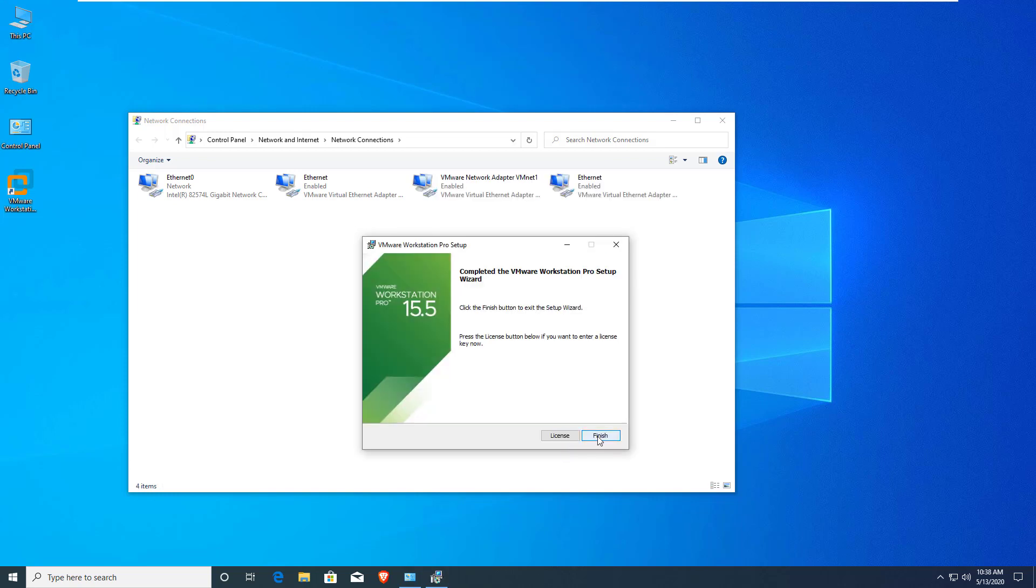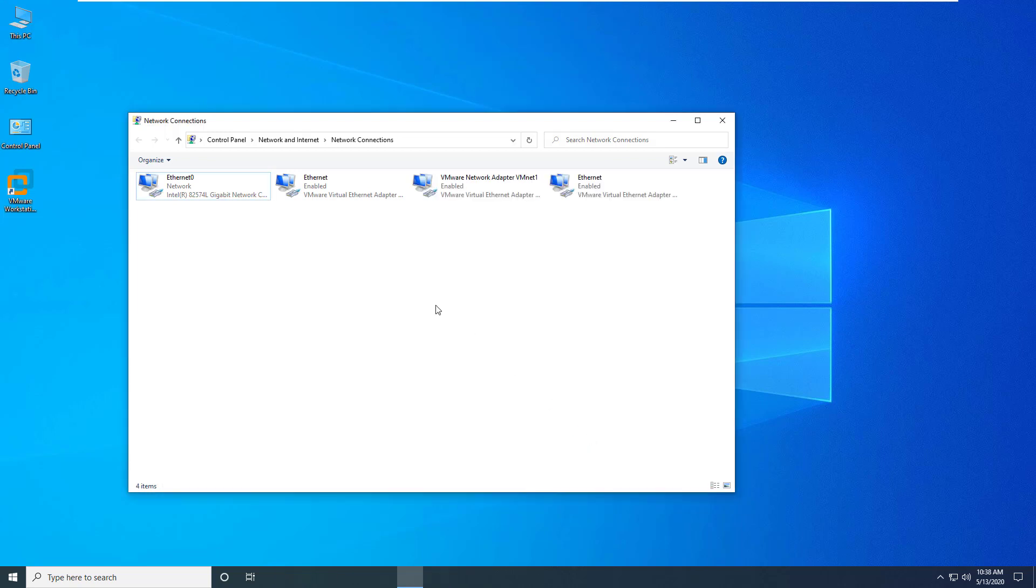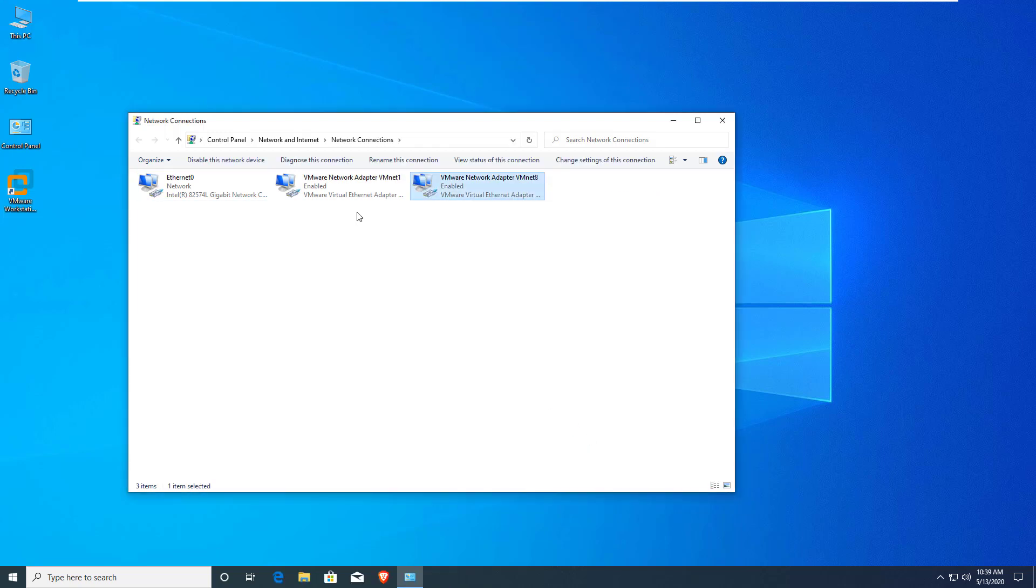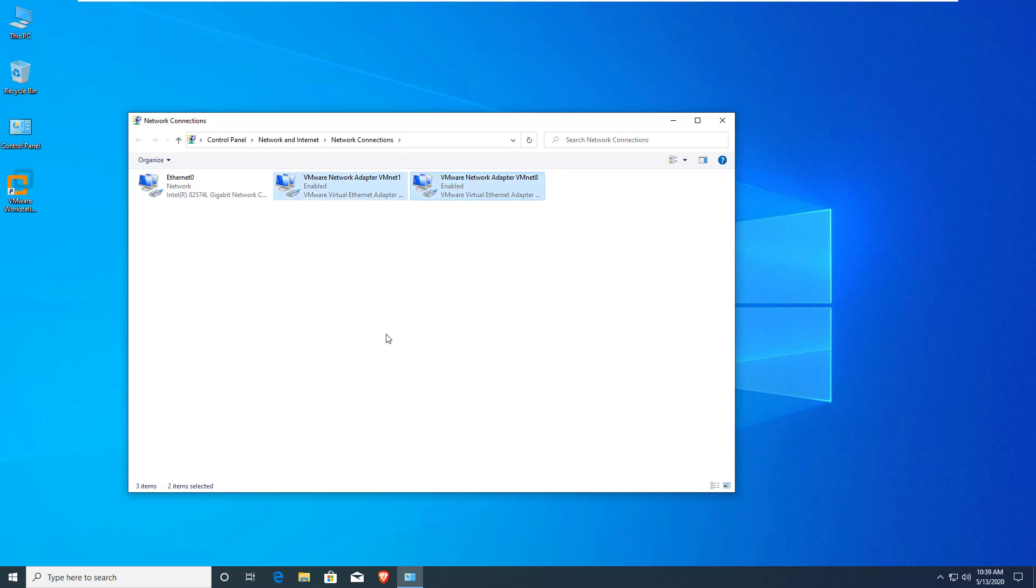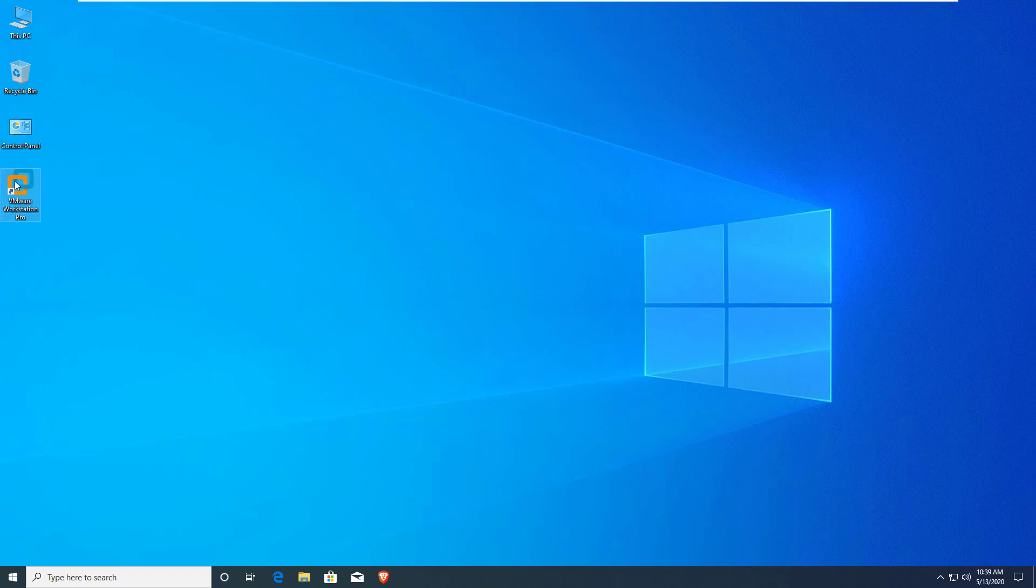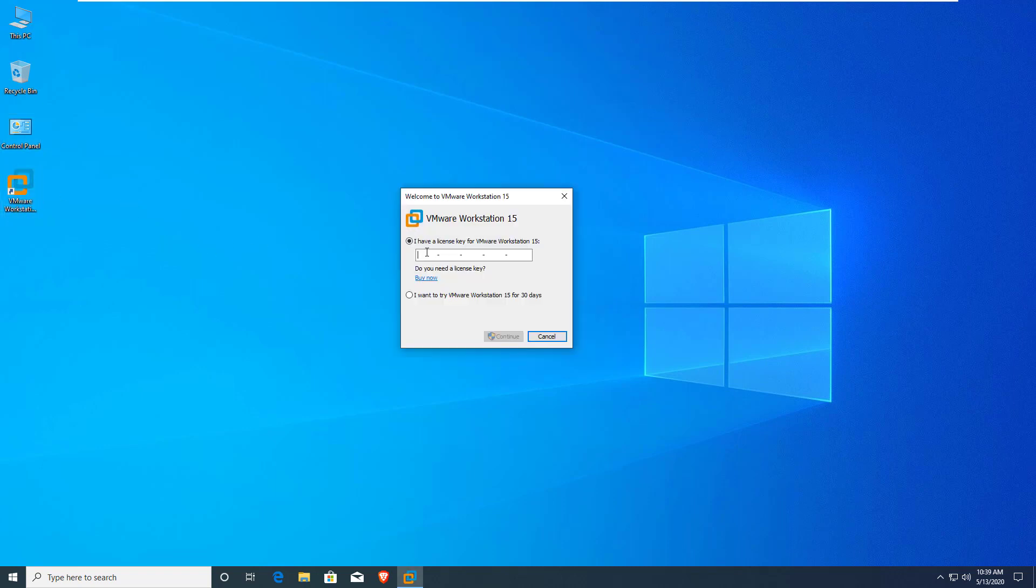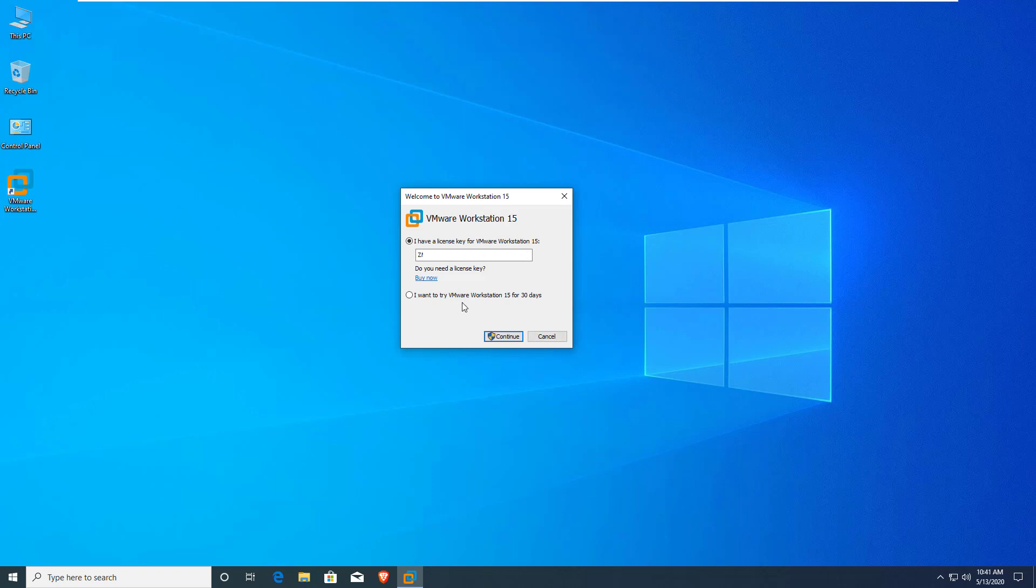Now click on finish. See, there are also added two adapters. No need to configure there. Just click on VMware Workstation Pro. I will give you the license key, don't worry. If you want to get the license key, please comment in the comment box with your email address. I will send you the license key.